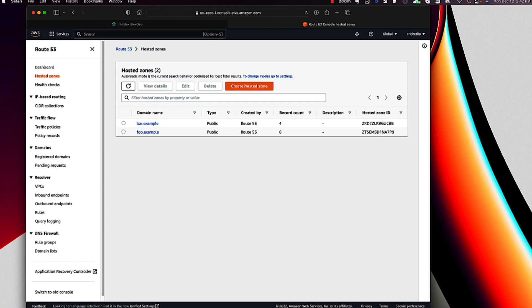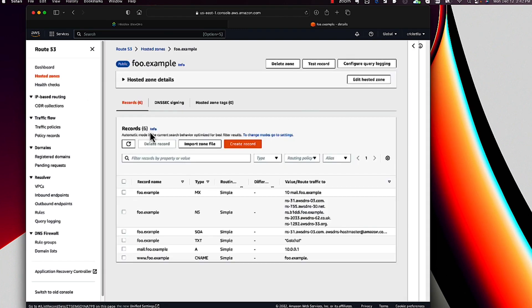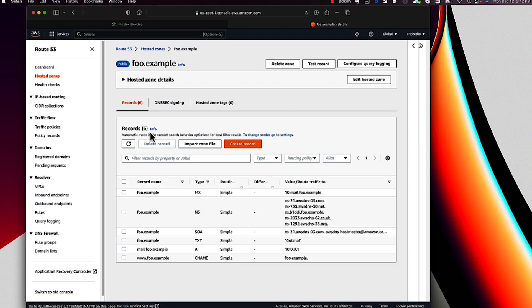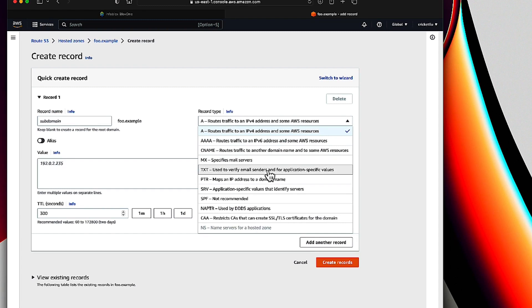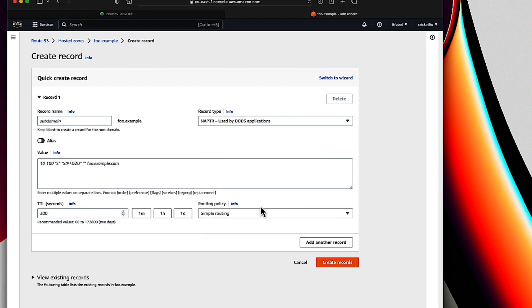Now let's drill down into one of the zones to see its contents. This should look familiar to those of you who have used the BloxOne DDI or NIOS interfaces. There's not much in this zone, just a few records. If I click Create Record, you can see that the interface doesn't give me much help. For example, if I choose a record type with complex record-specific data like NAPTR or SRV, all the UI does is show me an example. BloxOne DDI, by contrast, would display a very helpful wizard that would sanity check each field of the record-specific data.